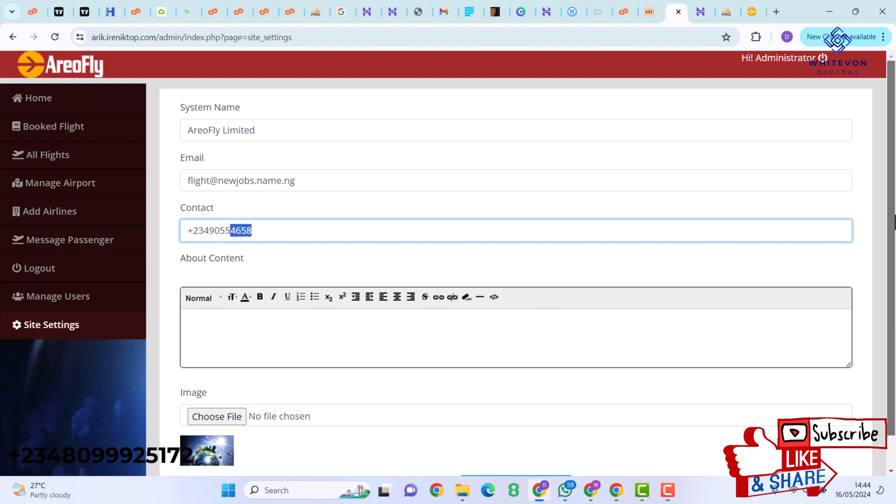This admin dashboard gives you the ability to make changes to your website. The admin features allow you to view booked flights, see all flights, manage airports, add airlines, message passengers, manage users, and access site settings. Other features can be added based on demand.